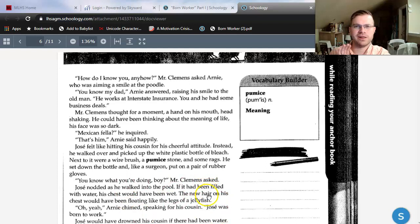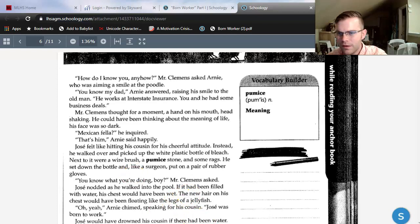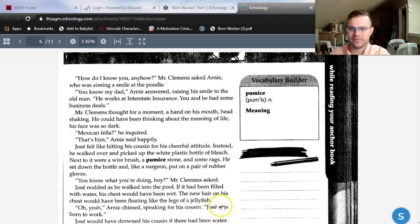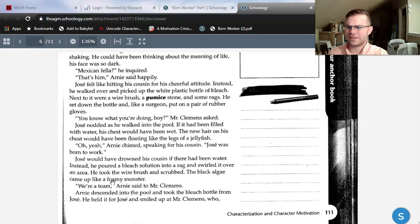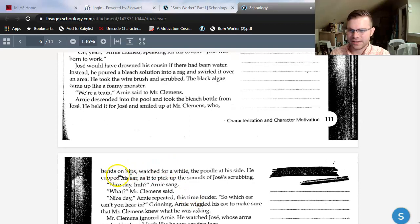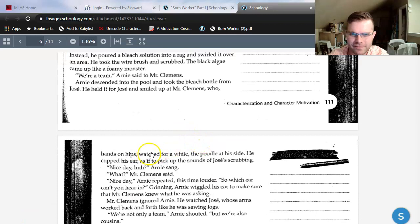'Oh yeah,' Arnie chimed, speaking for his cousin. 'Jose was born to work.' Jose would have drowned his cousin if there had been water. Instead, he poured a bleach solution into a rag and swirled it over an area. He took a wire brush and scrubbed. The black algae came up like a foamy monster. 'We're a team,' Arnie said to Mr. Clemens. Arnie descended into the pool and took the bleach bottle from Jose. He held it for Jose and smiled up at Mr. Clemens, who watched with hands on his hips, the poodle at his side. And at this point we're just past halfway through the story, so this is an awesome place to cut off this video to prepare for our next lesson.